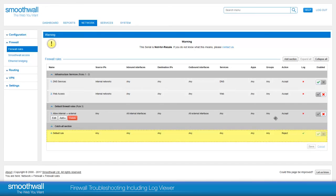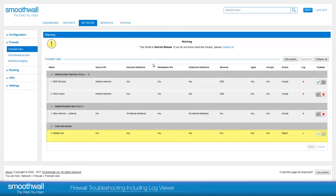As the catch all rule applies, it means that the rules above are not matching the traffic. Looking at these rules,